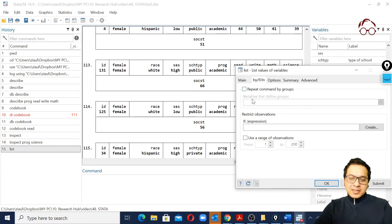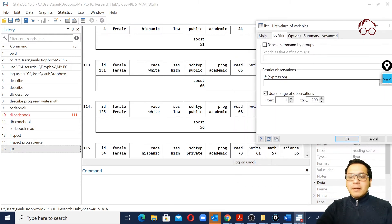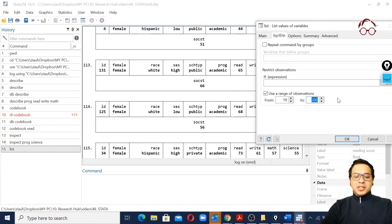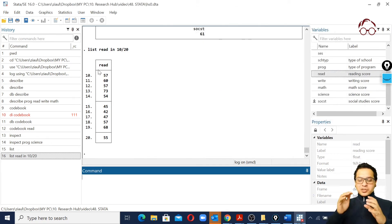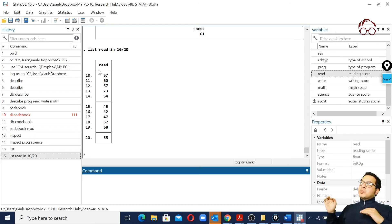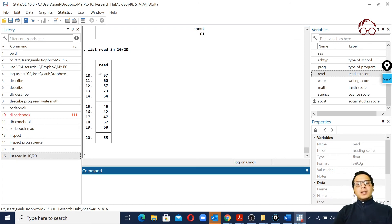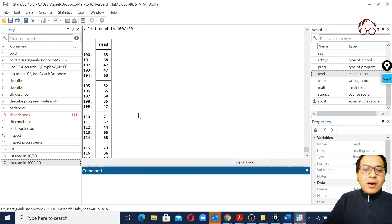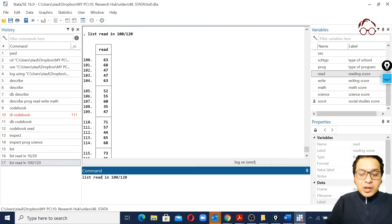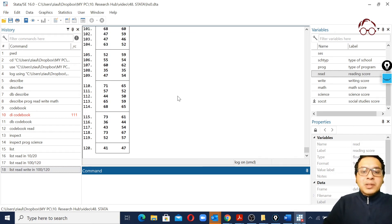To use list for a specific range, we select the variable 'read' and use the 'in' option to restrict observations - for example, from observation 10 to observation 20. Clicking Submit shows just those values for the 'read' variable. This is particularly useful when you've identified outliers in a boxplot and want to examine specific observations in detail. We can also list multiple variables, for example 'list read write' to see both simultaneously.